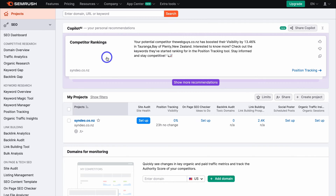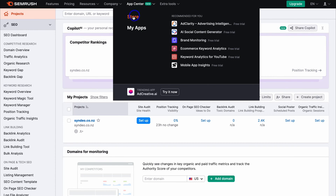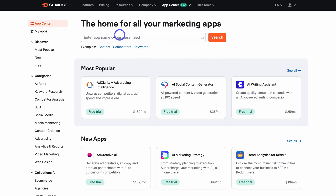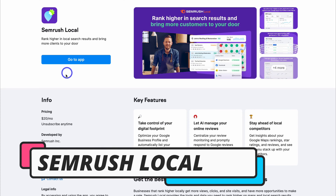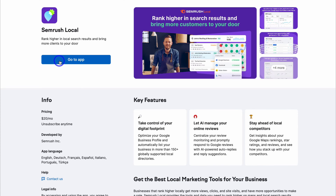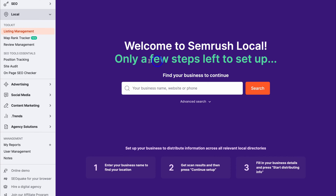To locate the SEMrush Local app, simply navigate up to App Center and then navigate down to Store. In the search bar, type in SEMrush Local and click on it. If it's your first time using SEMrush Local, you'll see the option to start a free trial. I'm going to click on Go To App as I already have this app installed, and that's going to take us to SEMrush Local.